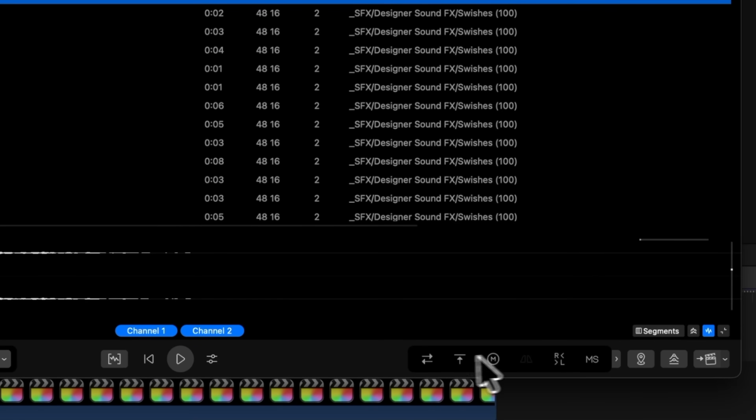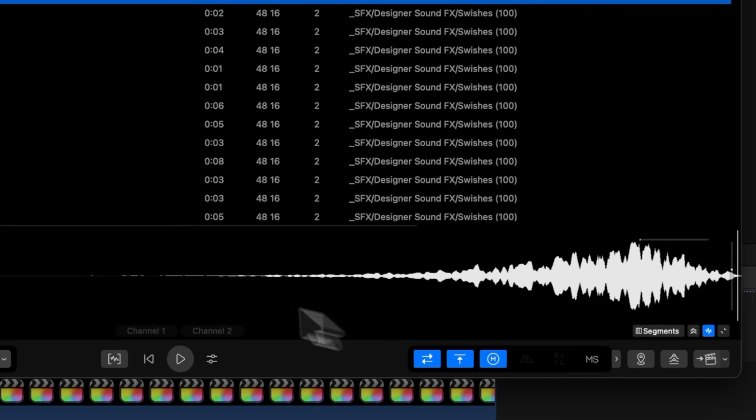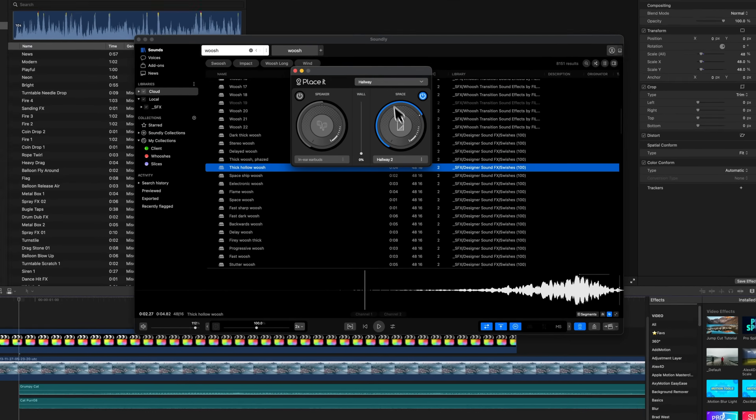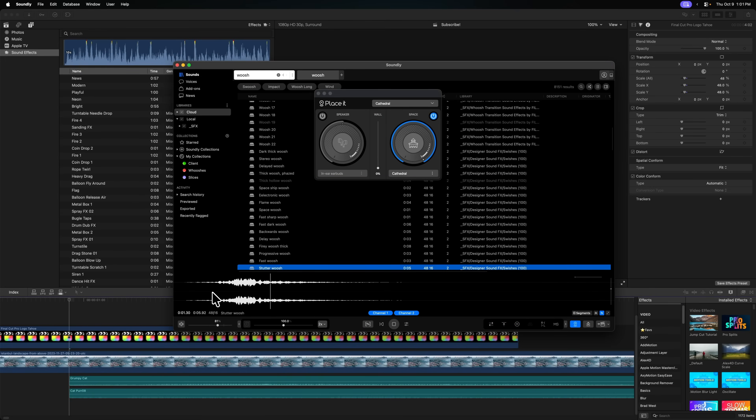The last reason you need to check out Soundly is all of the incredible sound design tools it gives you access to directly in the app. I can actually reverse a sound, normalize it, and set it to a mono channel. Then from there, I could place it into one of the cool location settings. In just a matter of seconds, I can drastically shift how these sound effects work, making my projects stand out that much more.